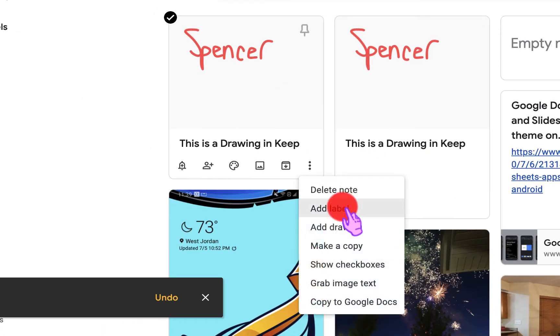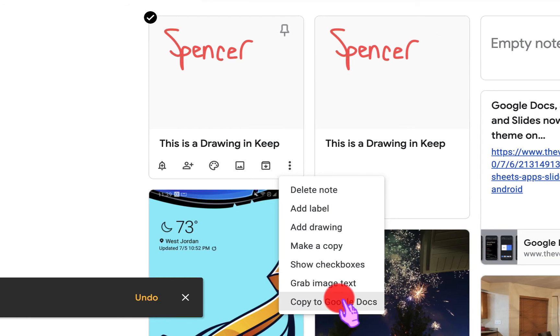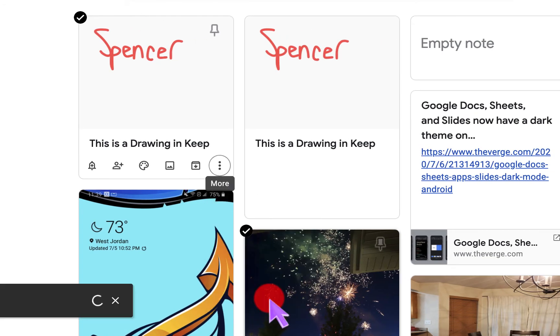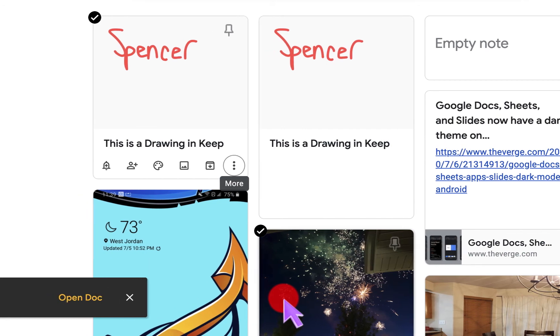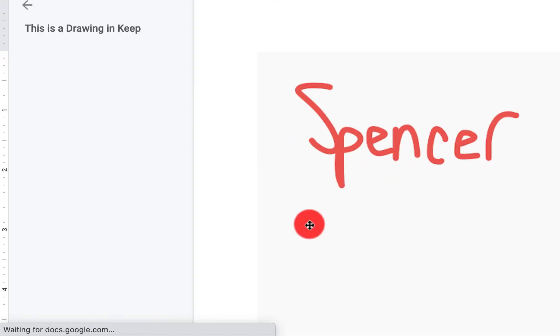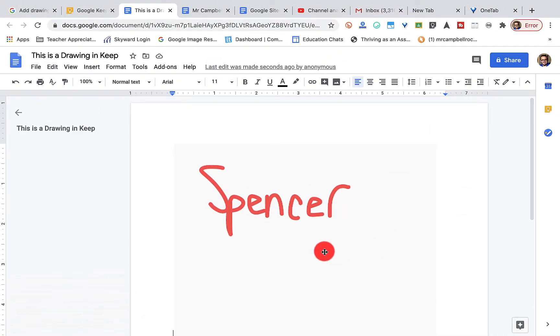If I go back down here, I can grab the image text. I can also copy this straight to Google Docs. And if we do this to Google Docs, it'll pull up a new Google Doc. If I click on open, you'll see that it'll pull that image inside of my Google Docs.